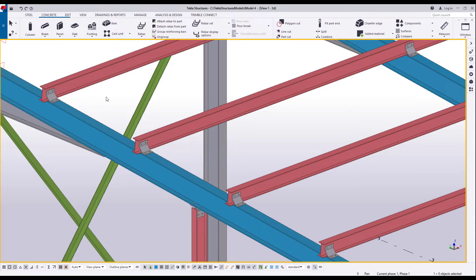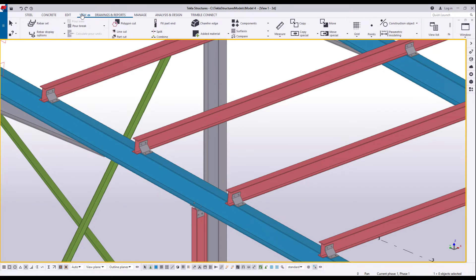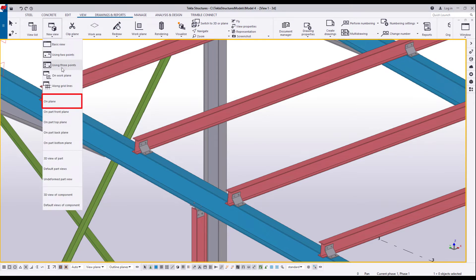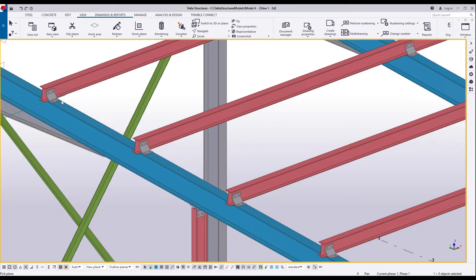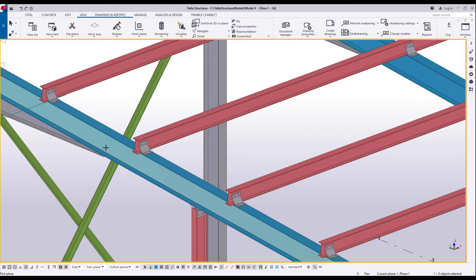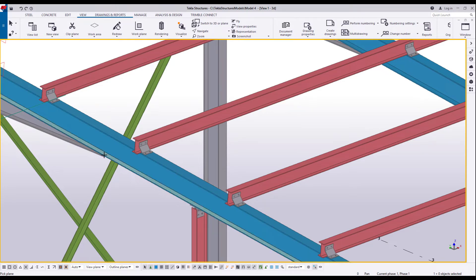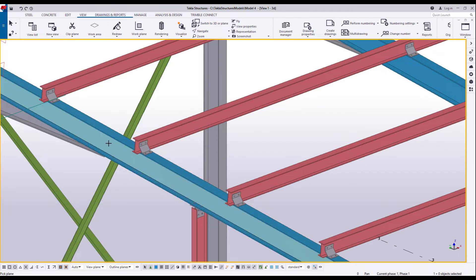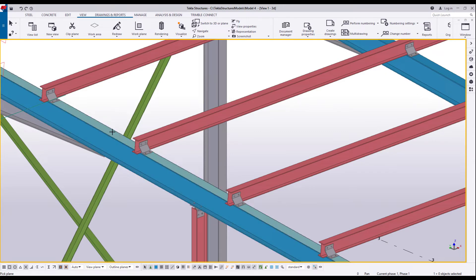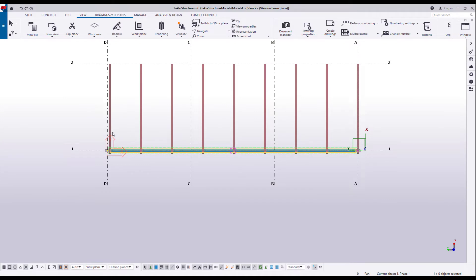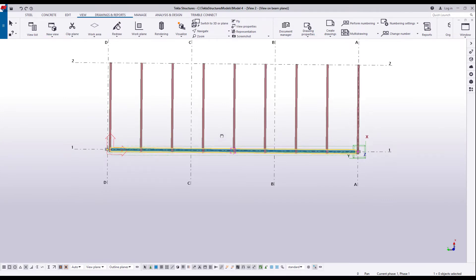You can create views of almost any plane of an existing part. This can be useful, for example, if you are working with sloping structures. In the following example, we will create a view on the top plane of this rafter. On the View tab, click New View and select On Plane. When you hover the mouse pointer over model objects, Tekla Structures highlights the available planes. Select the desired plane — in this case the top plane of the rafter. The newly created view plane is sloped and on the same plane with the rafter.